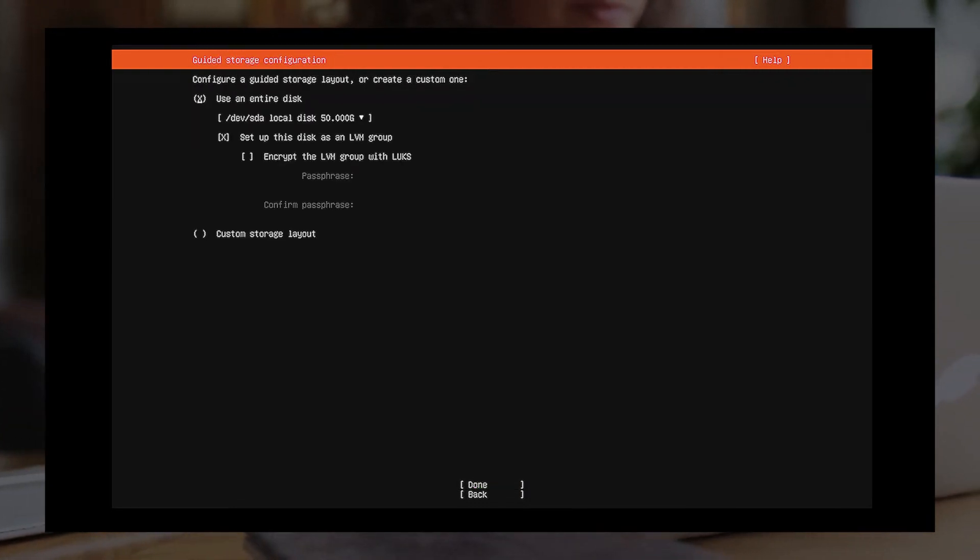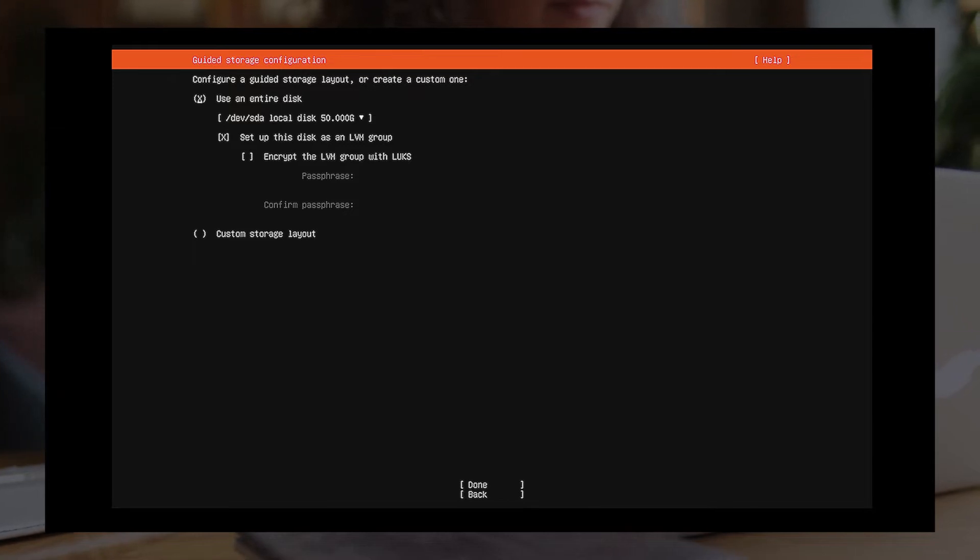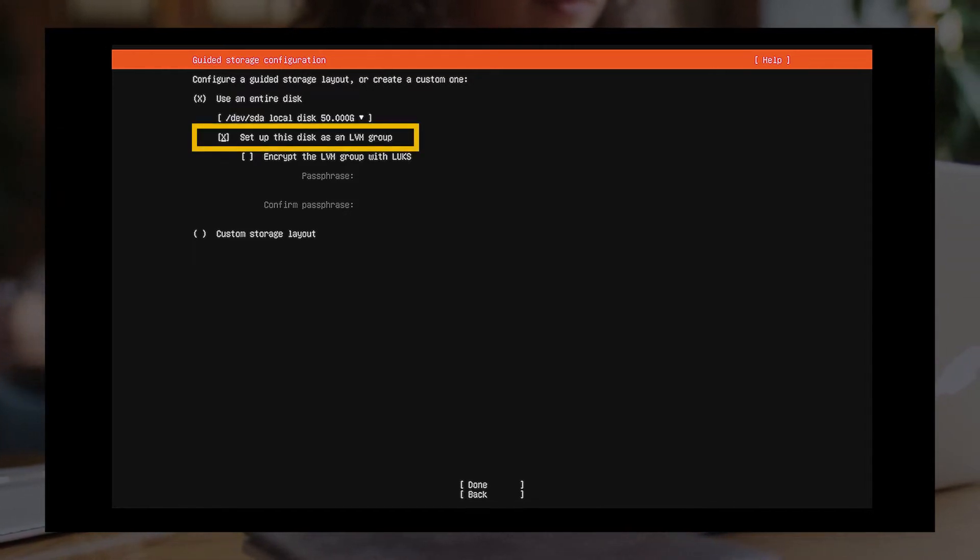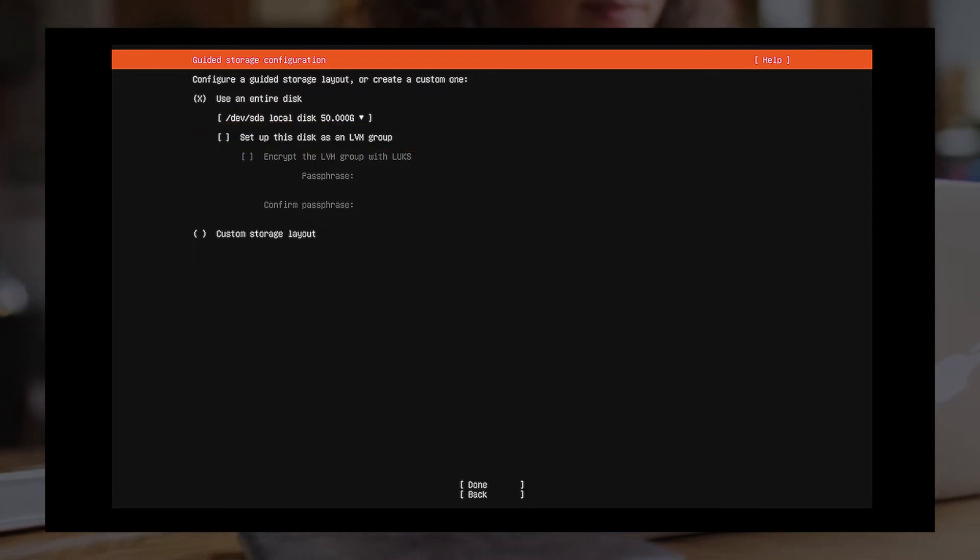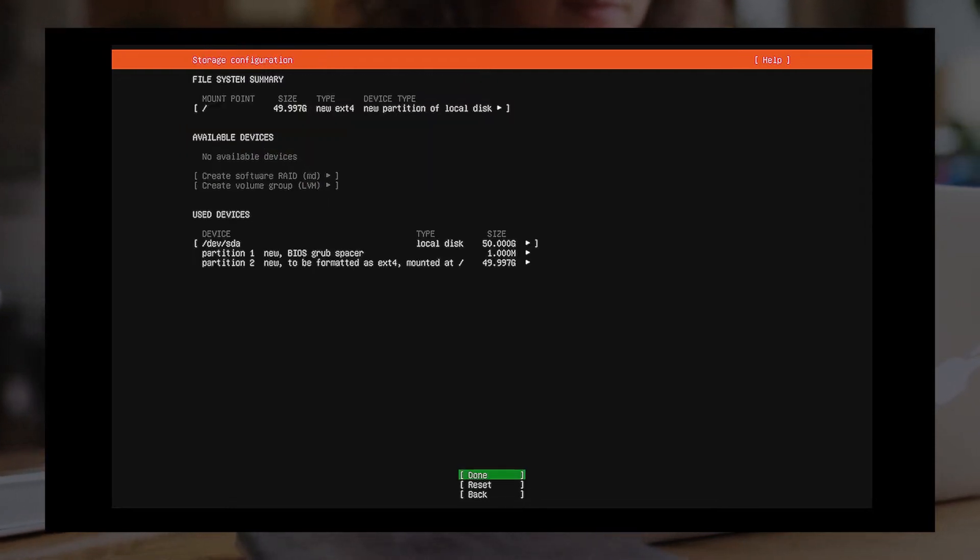Configure Storage. The installer will guide you through partitioning the hard drive. Please note, do not enable the function Setup this disk as an LVM group. Click Done twice and then choose Continue.